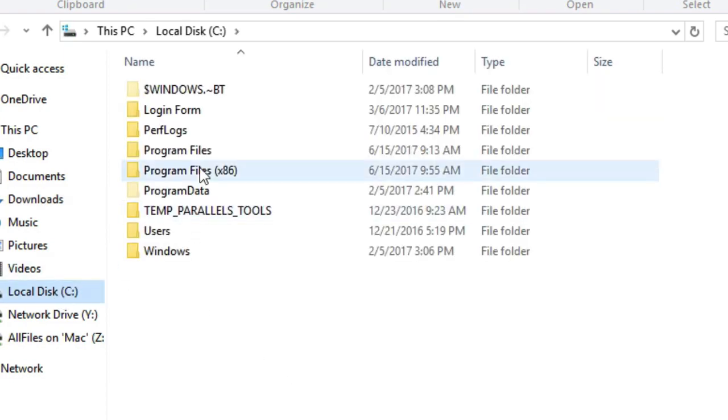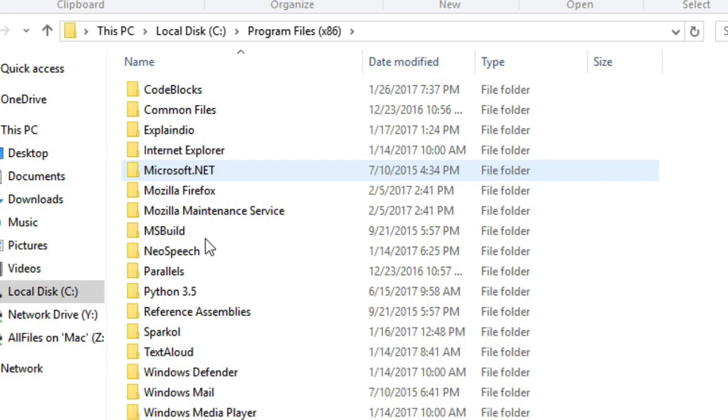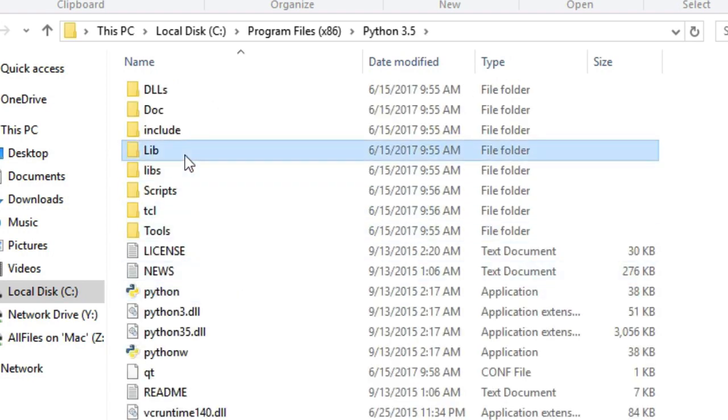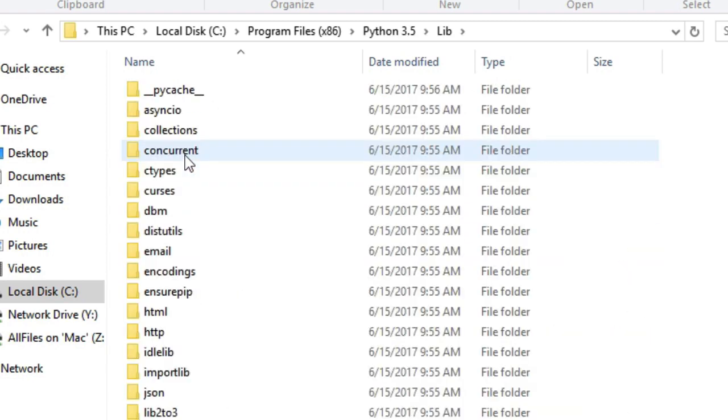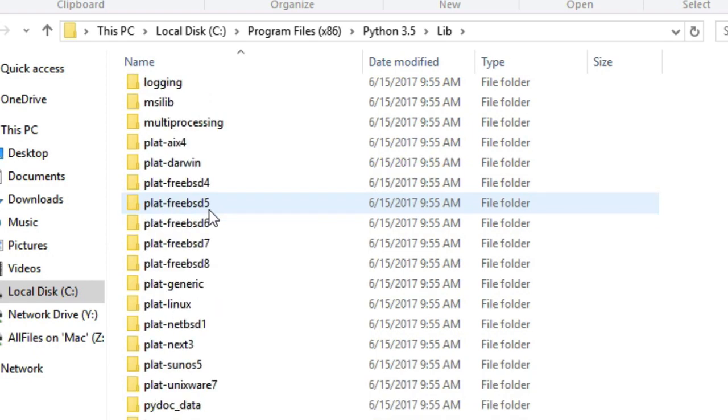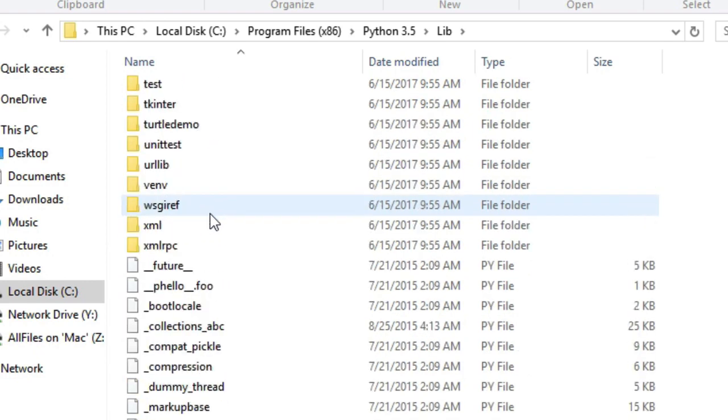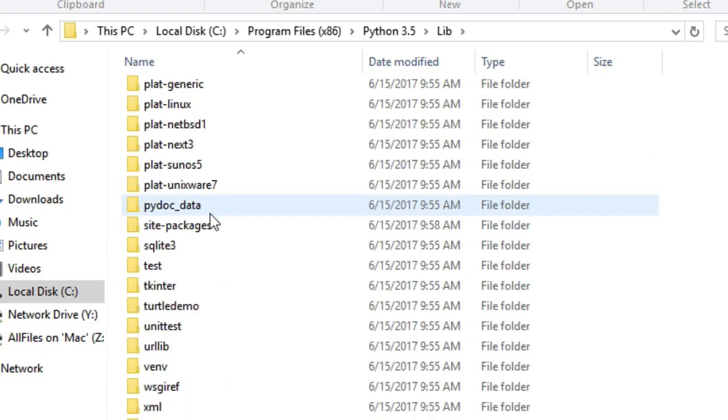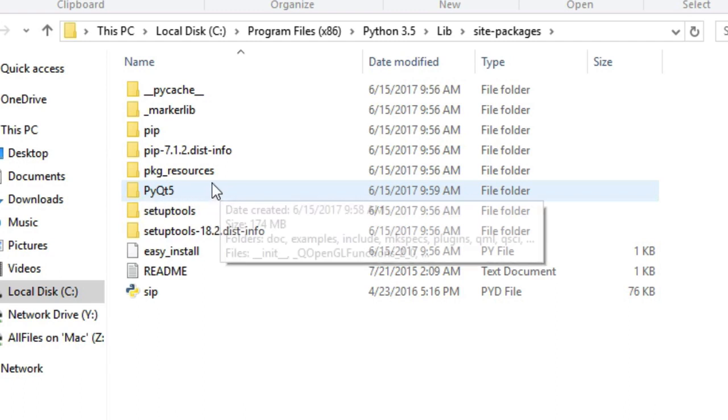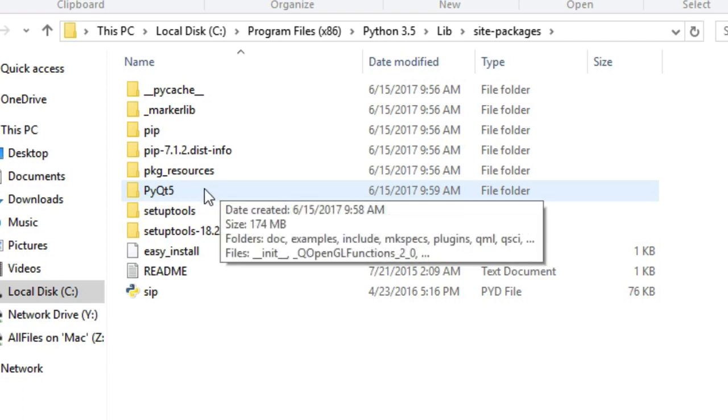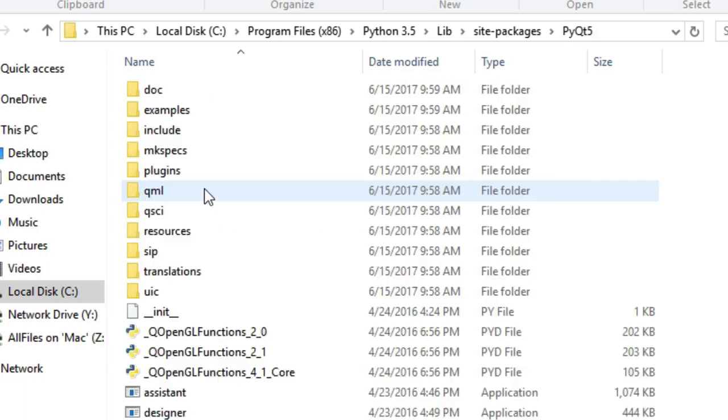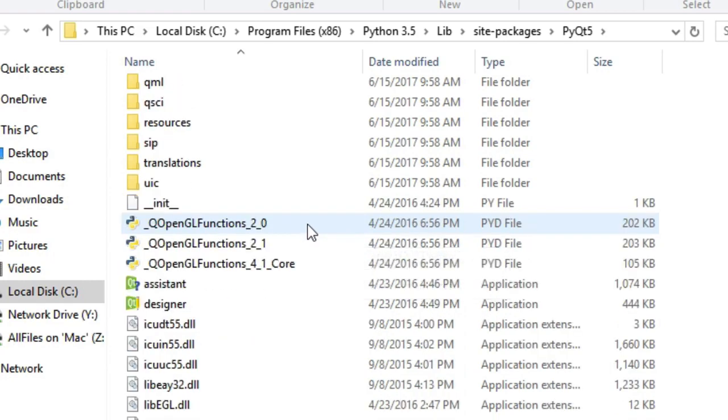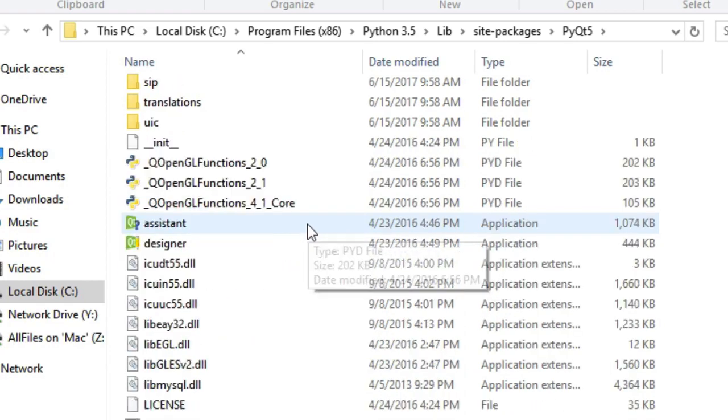Go to C drive, Program Files, Python 3.5 folder, and lib folder, then site packages. Here is site packages, then PyQt5 folder. If this folder is available here, which means we have successfully installed PyQt5.